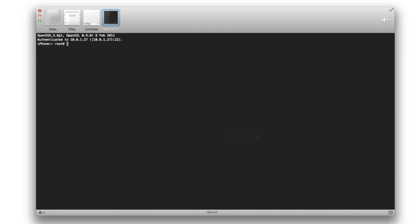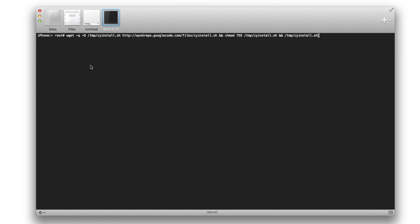Now we're logged in. All we want to do is paste in the following command. This command is going to be in the description and on the post on iDownloadBlog. Just paste in that command - I know you can't see it very well, but just check the description.